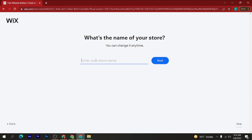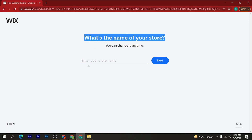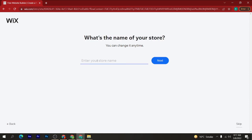Enter your store name. I am adding my store name as 'Sira Academy', and then click on the 'Next' button.